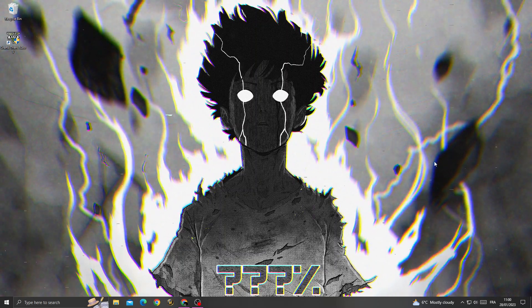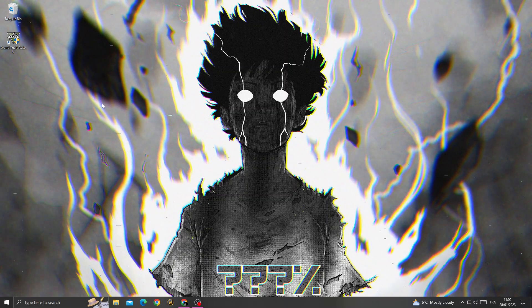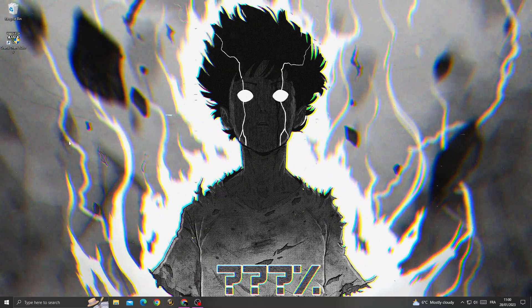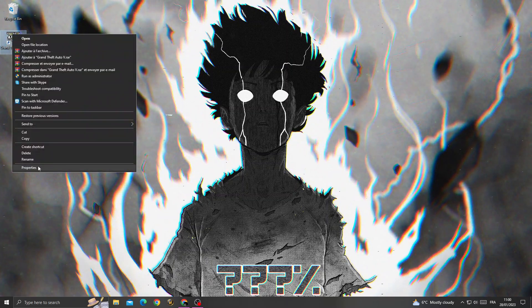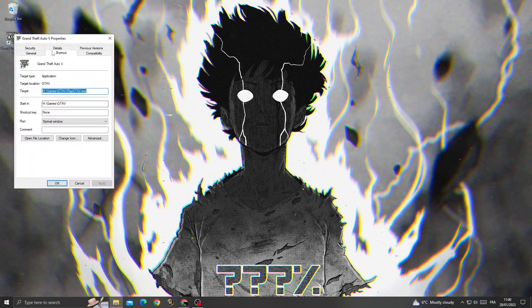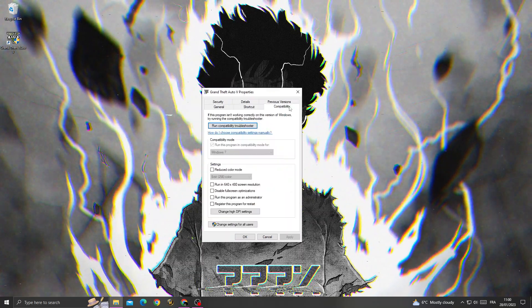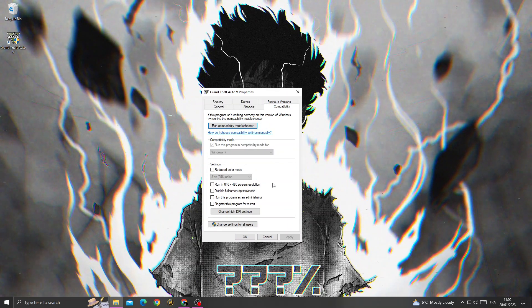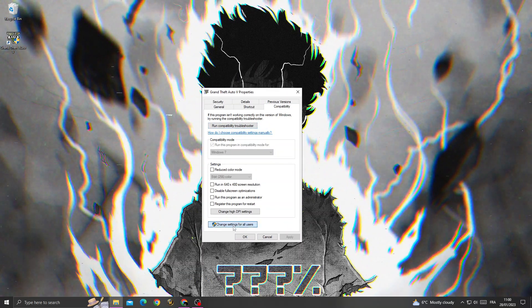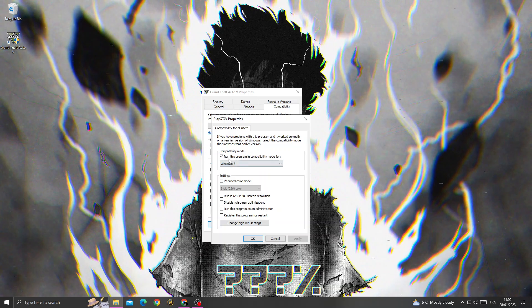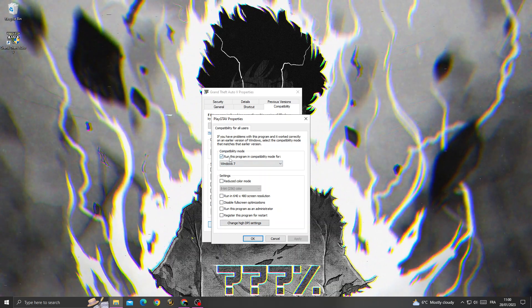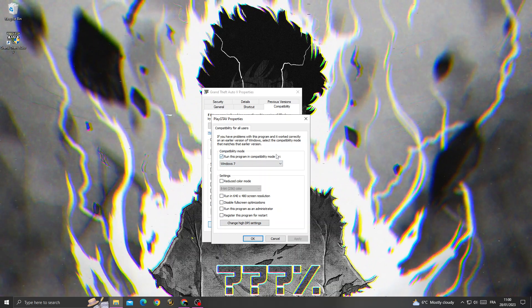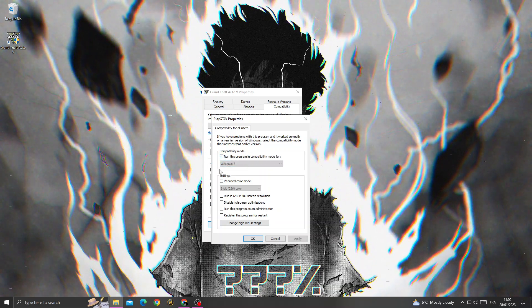First, right-click on GTA V and go to Properties. After that, go to Compatibility and then click 'Change settings for all users.' Here you will find 'Run this program as an administrator.'